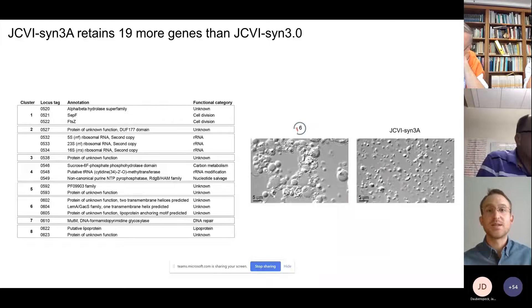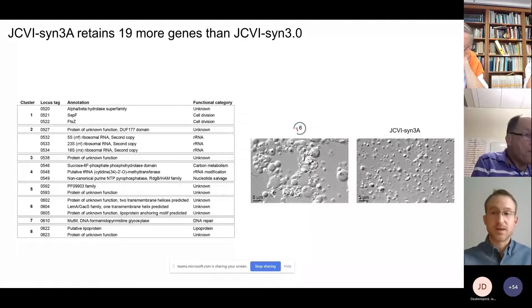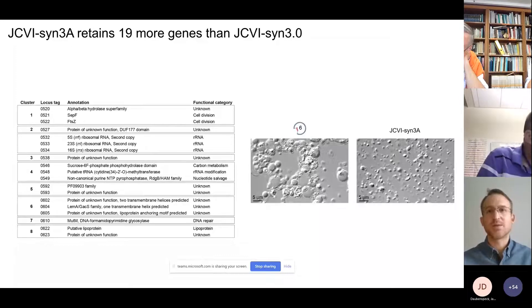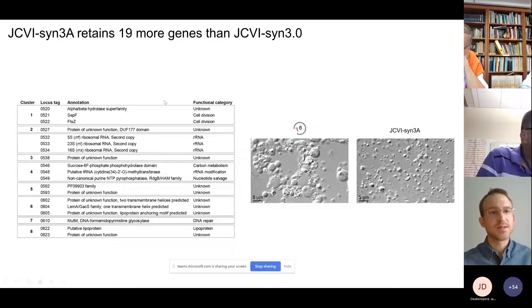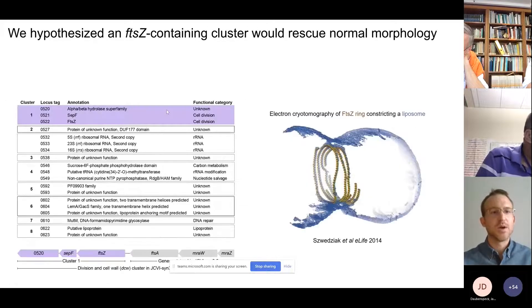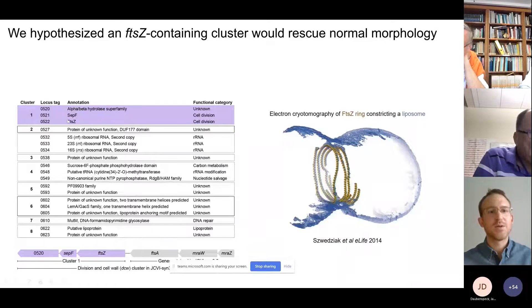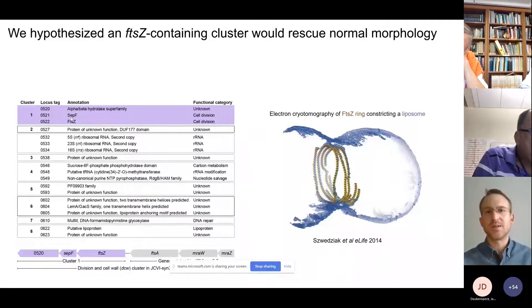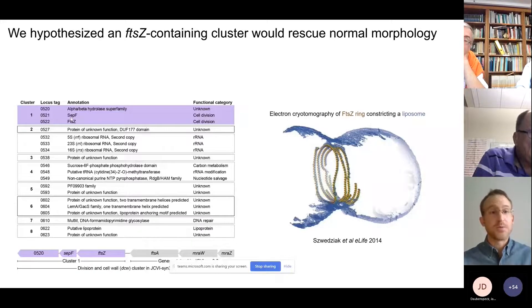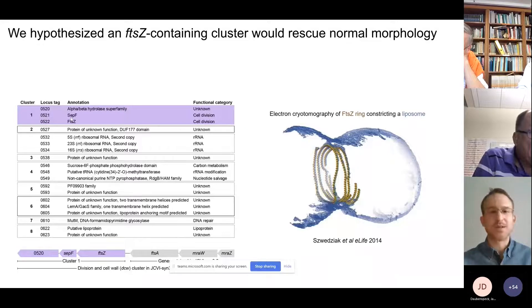This guided the search for strains with additional genes missing in segment 6, leading to identification of JCVI-SYN3A by a team at the JCVI. This strain retains 19 more genes than JCVI-SYN 3.0 and exhibits significantly less morphological variation. Looking at the known function of these retained genes, one cluster of continuous genes jumped out — it includes FTSZ, which is highly conserved, a tubulin homologue that forms protofilaments localizing at the division site in bacteria, can generate force to constrict liposomes, and acts as a scaffold organizing the division site. We thought that adding back this cluster including FTSZ might restore normal cell division in JCVI-SYN 3.0.